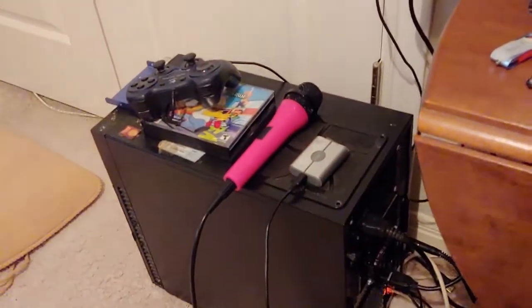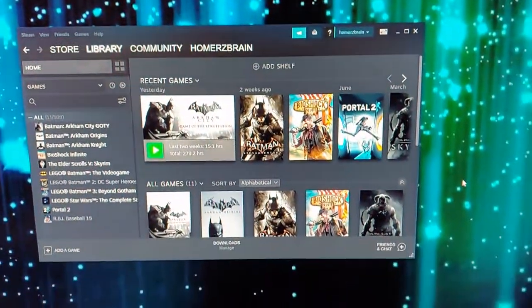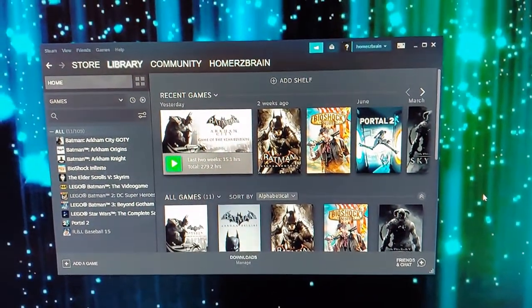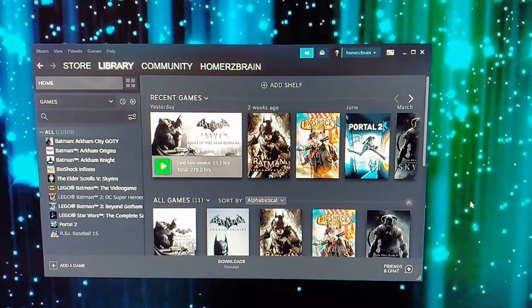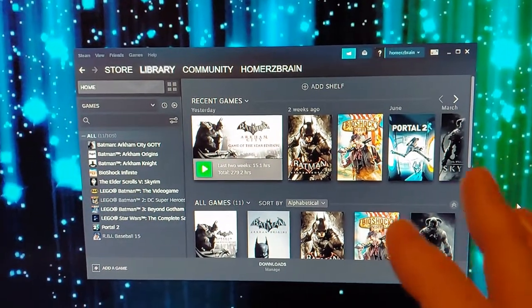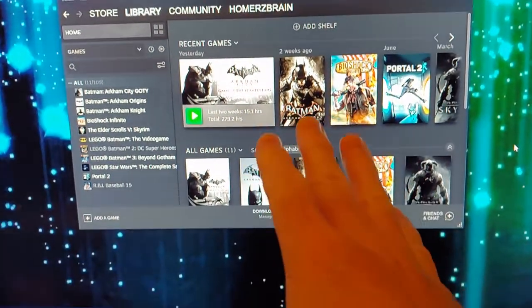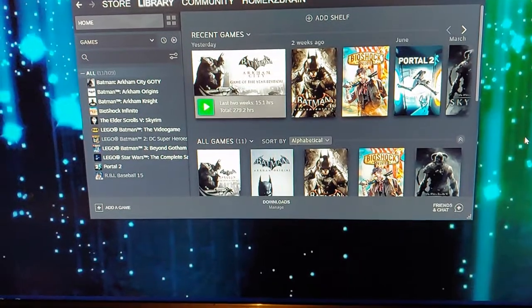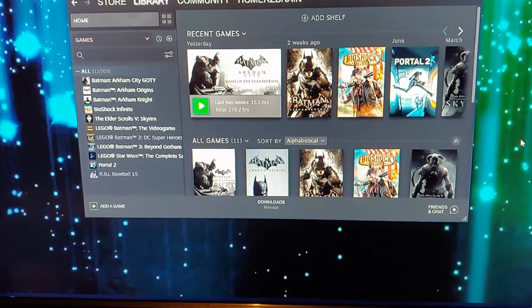Instead of having your noisy, loud, big computer sitting in your bedroom or behind the TV in your living room, you're able to essentially stream all of your games onto any TV in beautiful high definition.